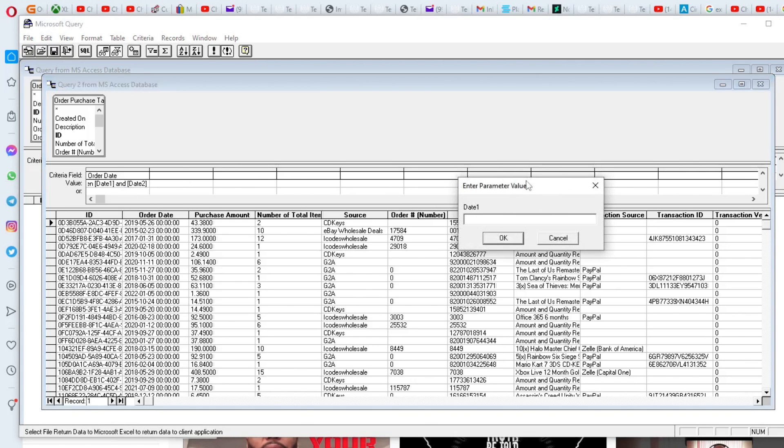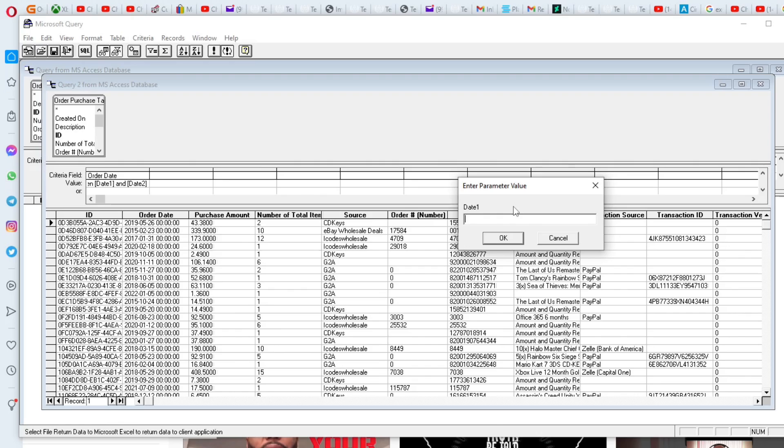And you see that it's going to display a parameter value. It does the same thing in access. When you leave a parameter values that are not referenced, you're going to be prompted to put in data in there. But what we're going to do is we're going to set those parameters from within a range in Excel.